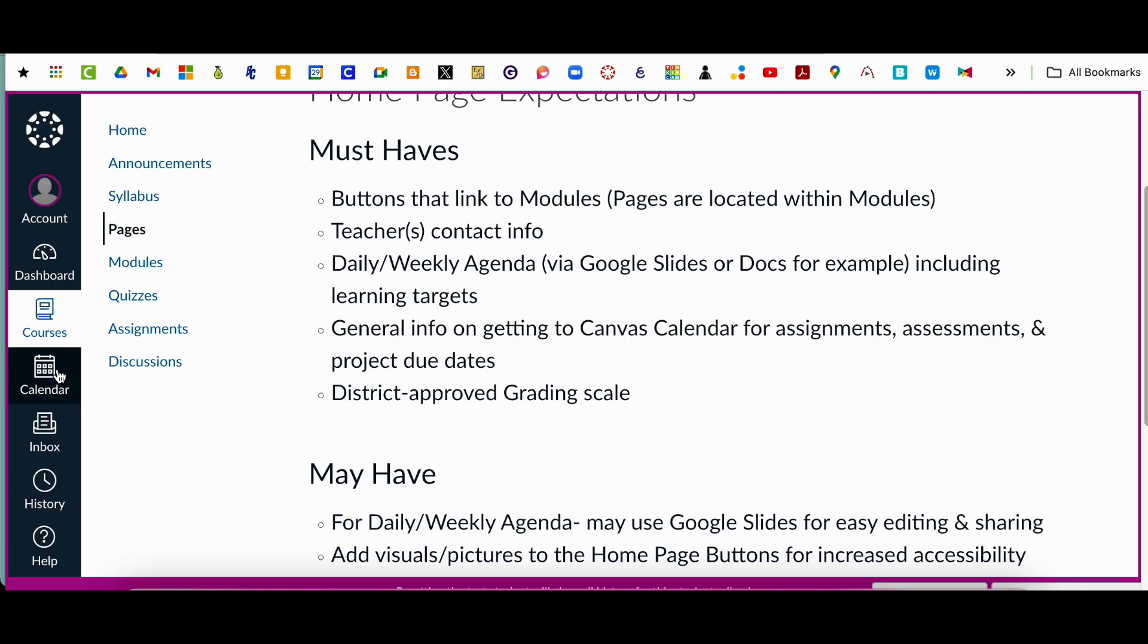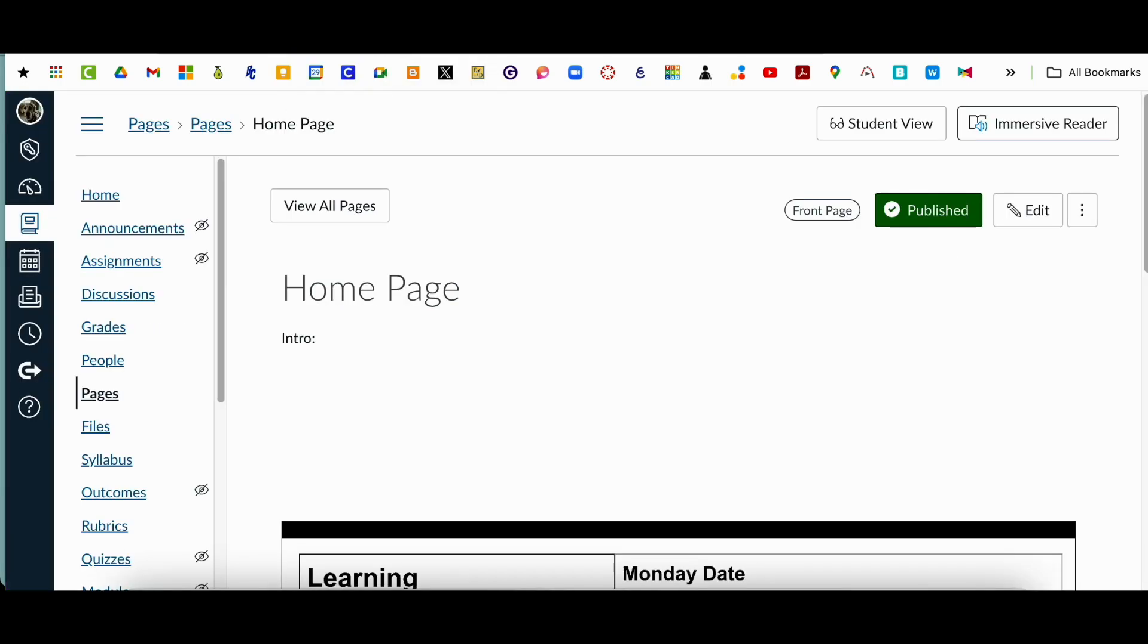If I click on calendar, I don't really have much in the calendar for this course, but clicking on that page will take you to the calendar. There really isn't much in this course right now,